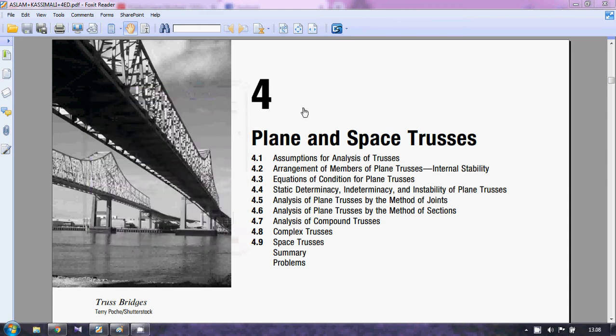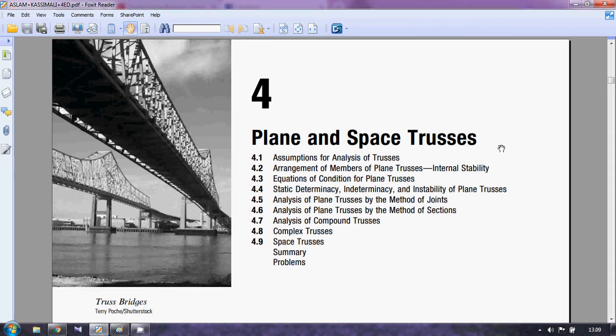Hello and welcome everyone. Today in this lecture we will talk about the truss — determination and stability of a truss. In our last couple of lectures we have seen the way how to analyze the beam and how we classify a beam as determinate or indeterminate beam, and stable or unstable. These things we have already discussed, so in this lecture we are interested to talk about the determinacy of a truss.